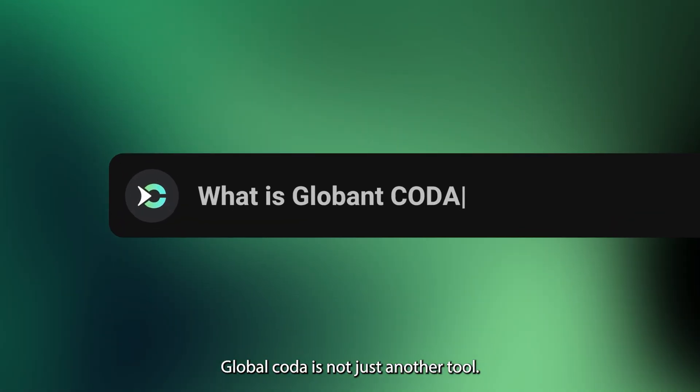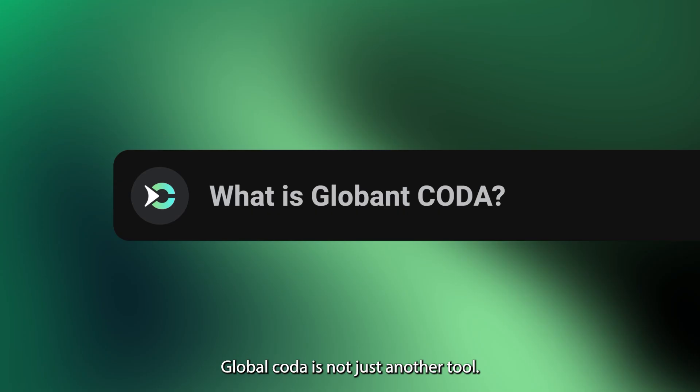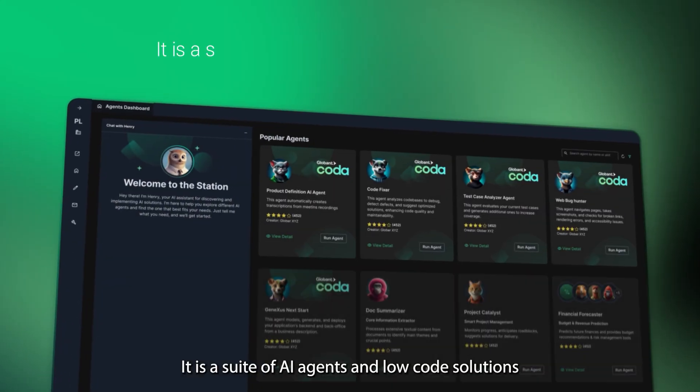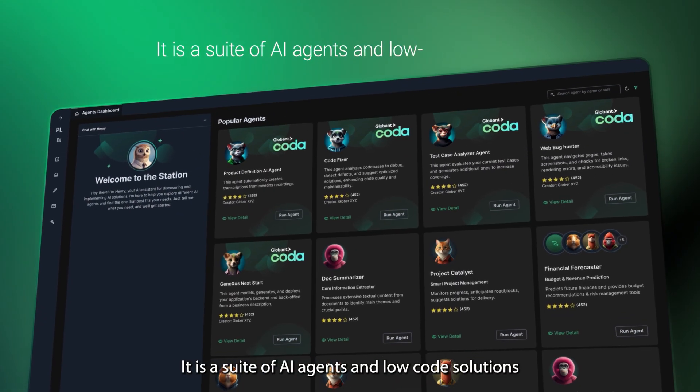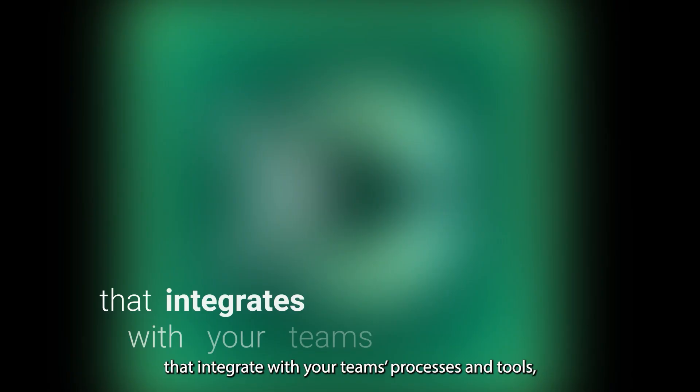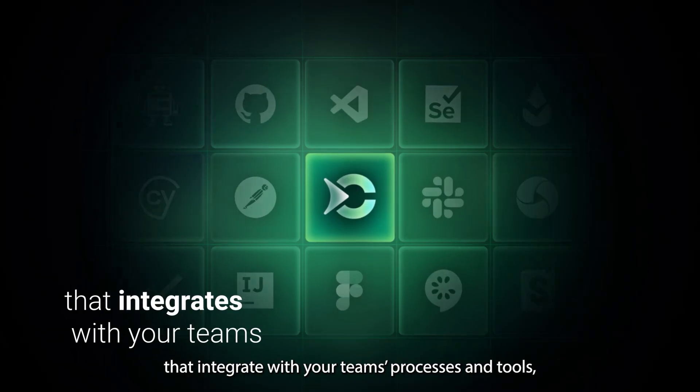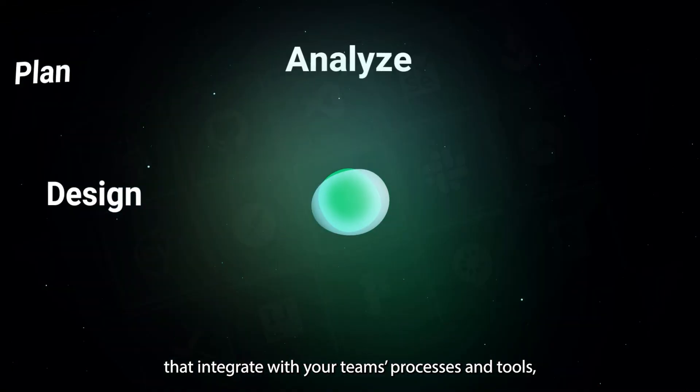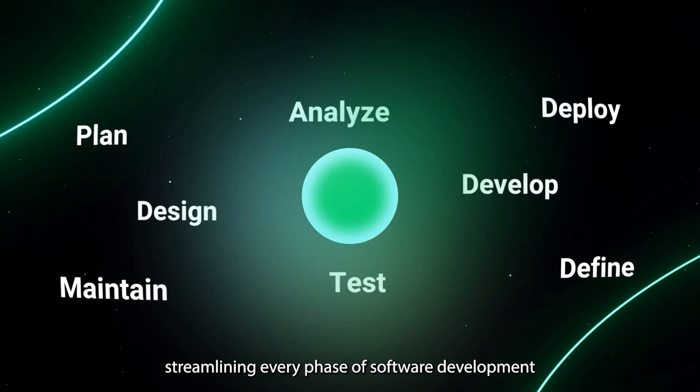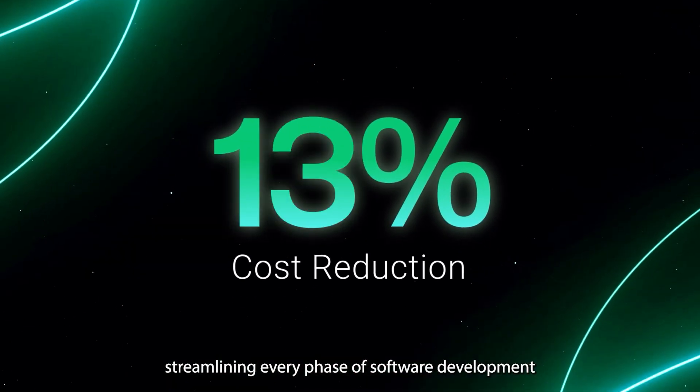Globent Coda is not just another tool. It is a suite of AI agents and low-code solutions that integrate with your team's processes and tools, streamlining every phase of software development.